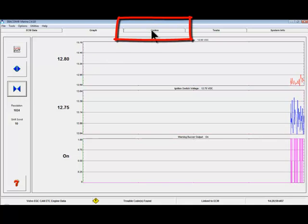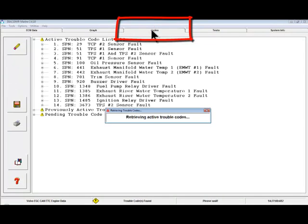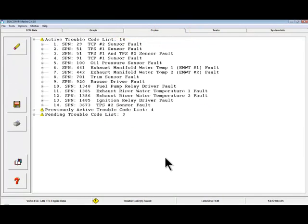The next tab is the Codes tab. This is where all DTCs or Diagnostic Trouble Codes are displayed. DTCs are covered in a separate video.